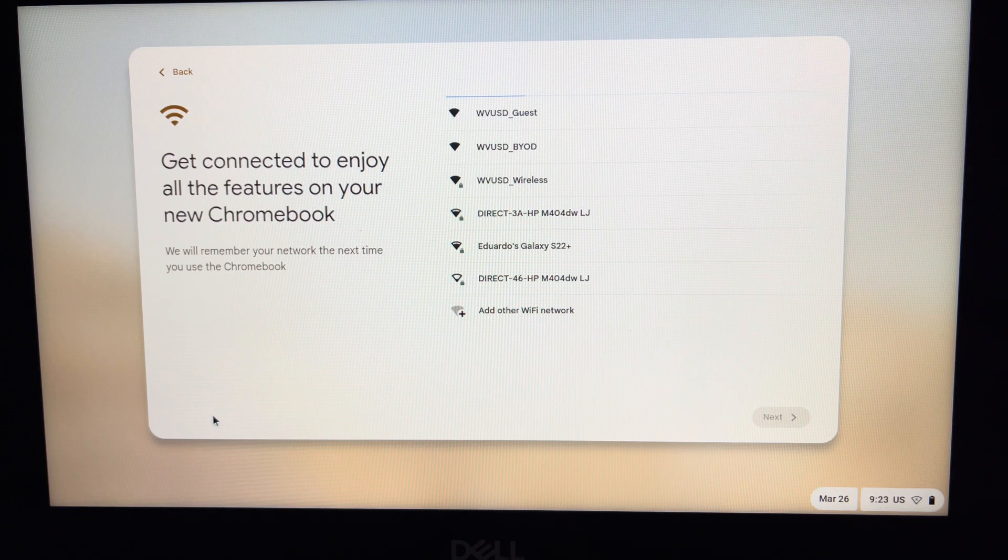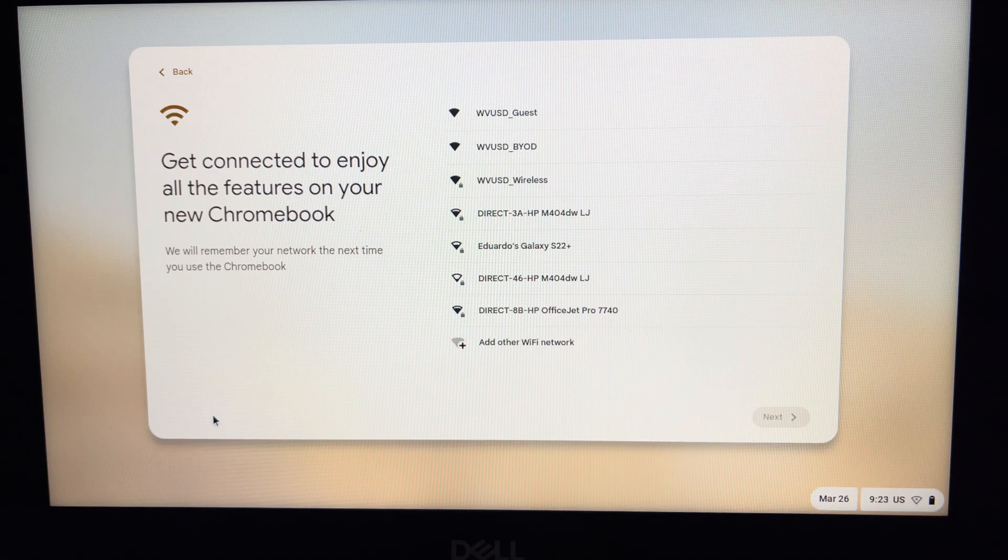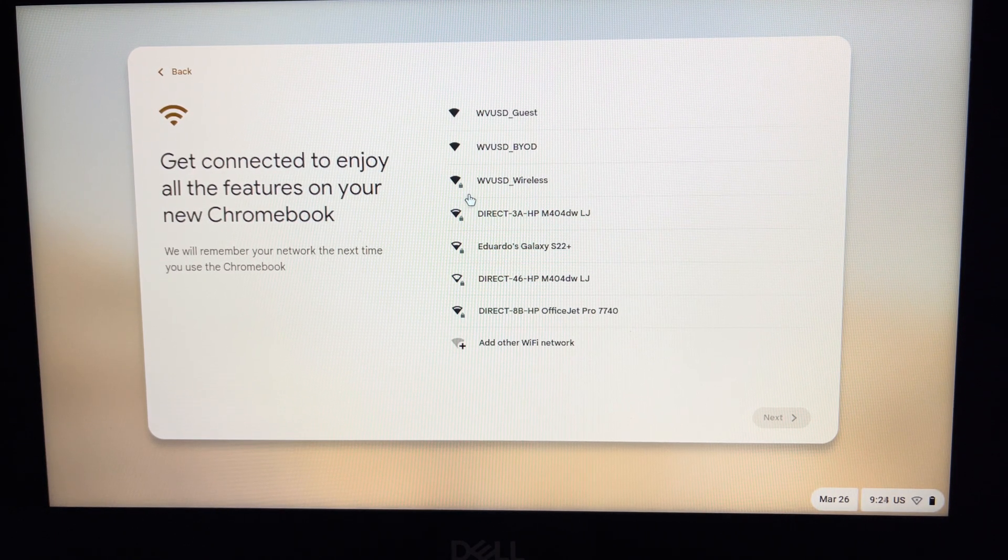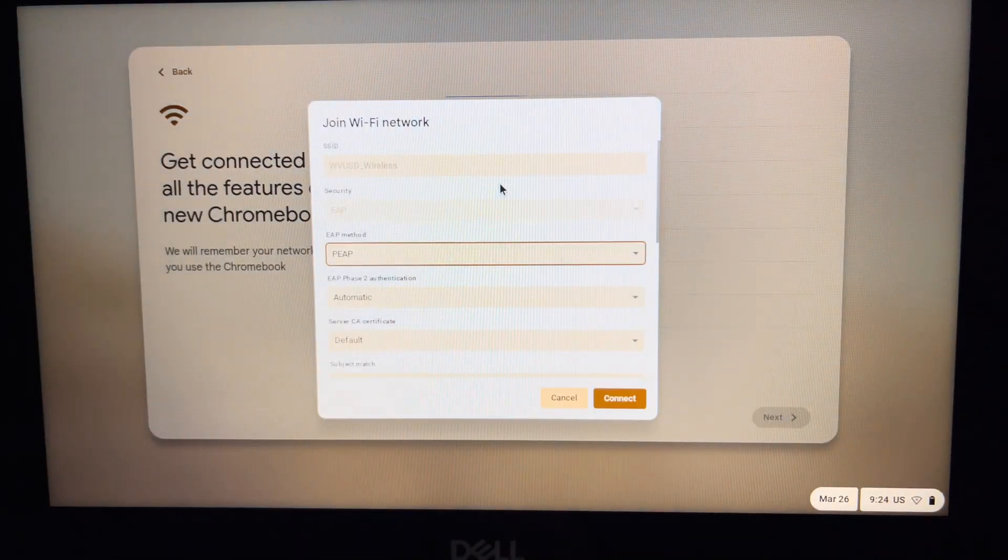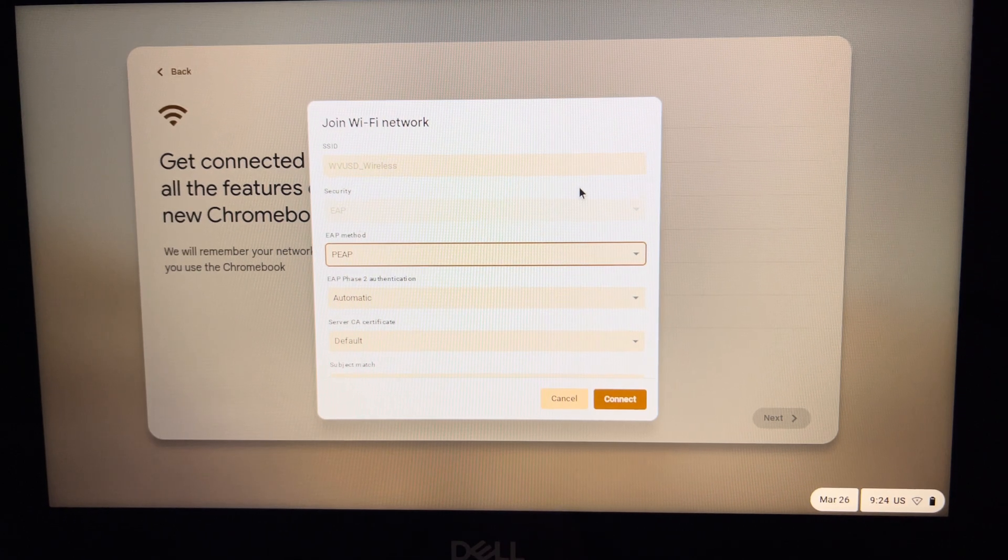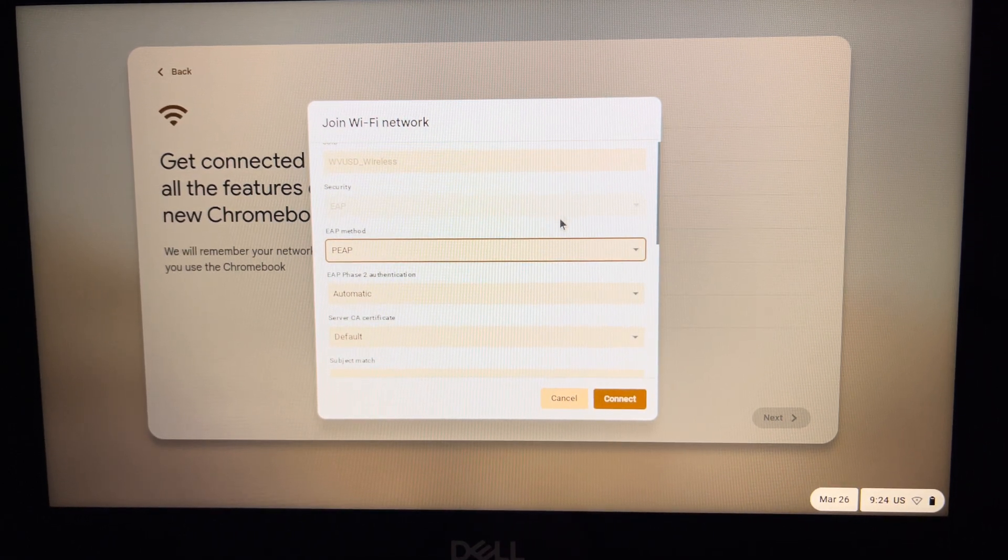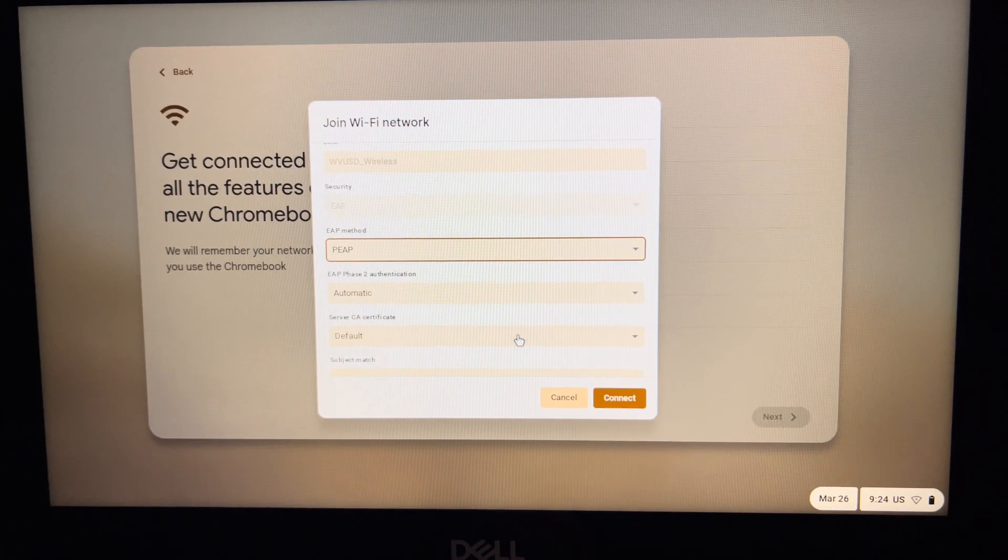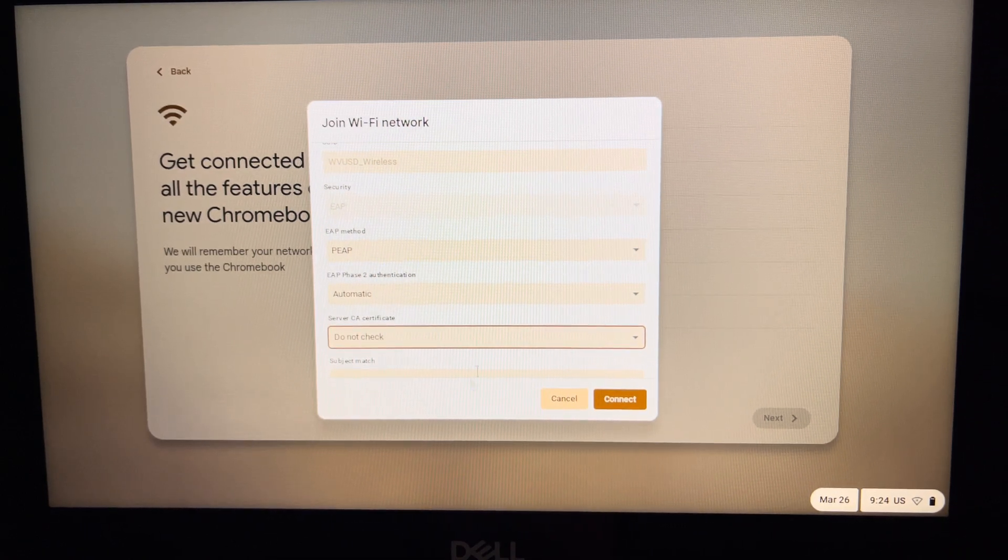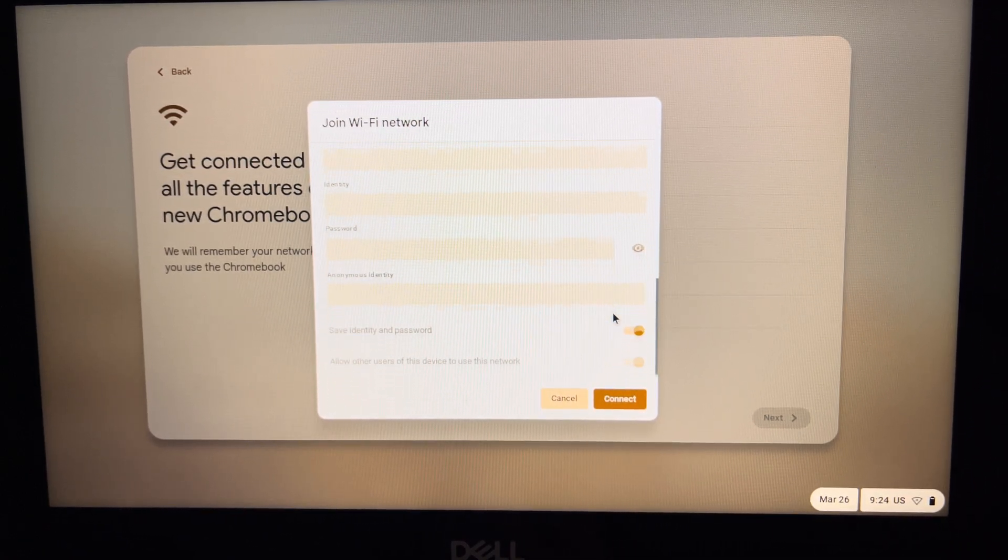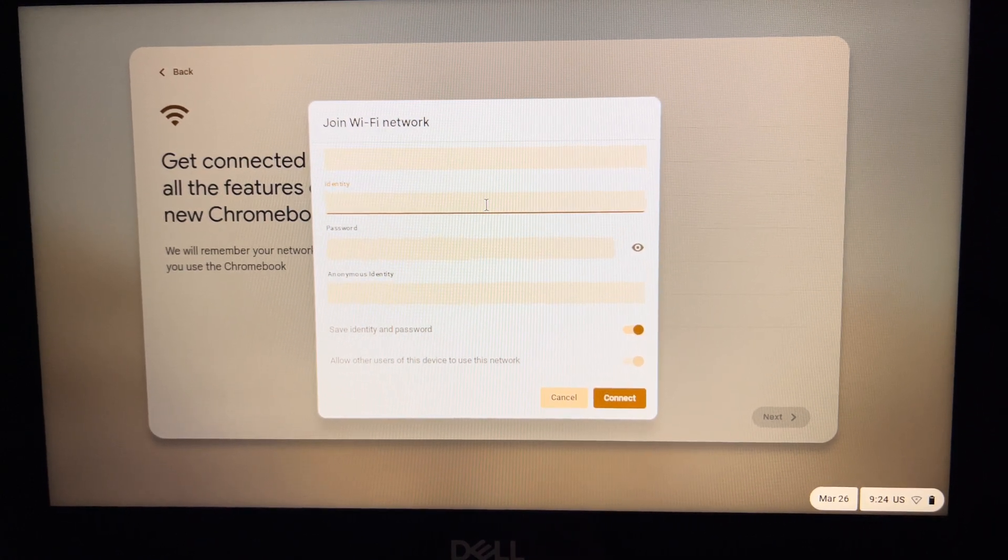You're going to have to connect to the internet. The simplest way is to select WVUSD Wireless and join the Wi-Fi. Here's one main thing you're going to have to change: where it says 'Server CA certificate,' instead of 'Default,' you need to change that to 'Do not check.' Scroll down to the bottom where it says 'Identity.'